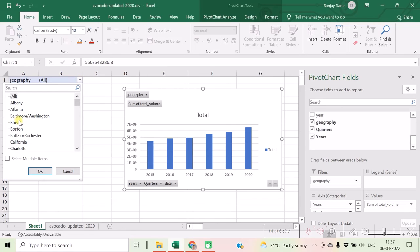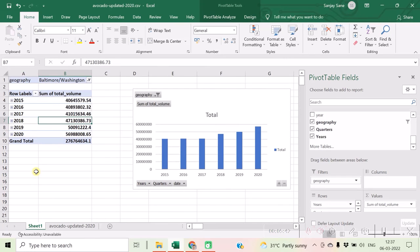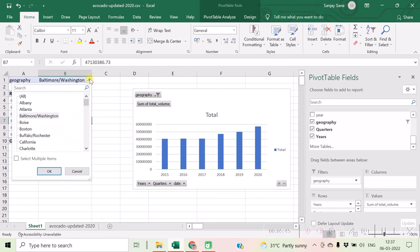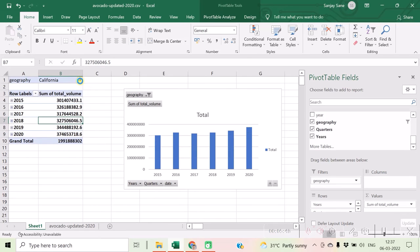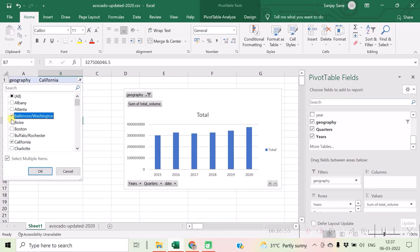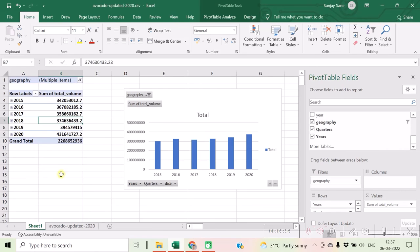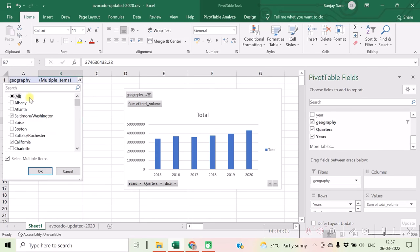You will find that you can select any geographical region, say Baltimore, and click on OK, and you will get the report of that particular region, California or anything else like that. If you want to make multiple selections, you are free to make multiple selections, and hence for those two geographical regions combined together, the chart and table will be created.